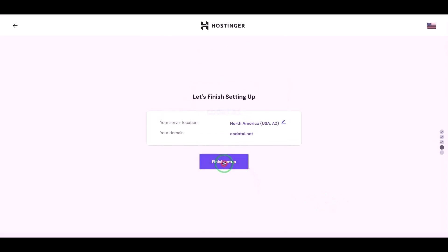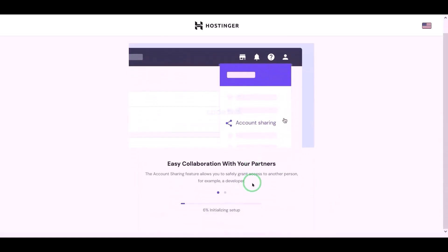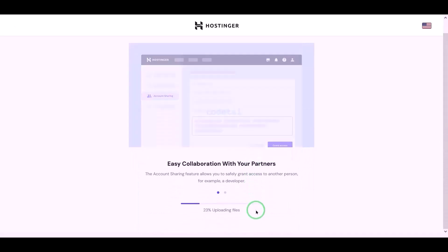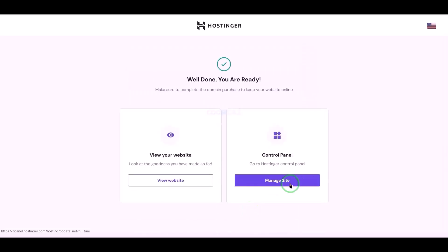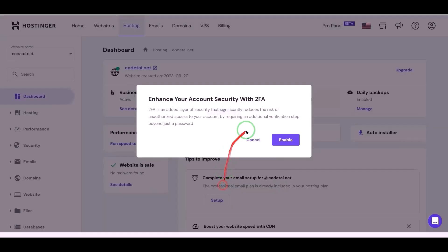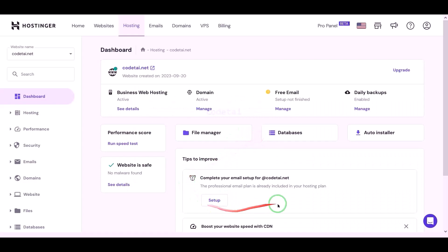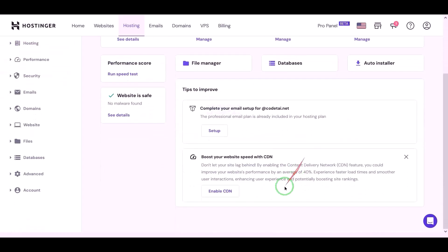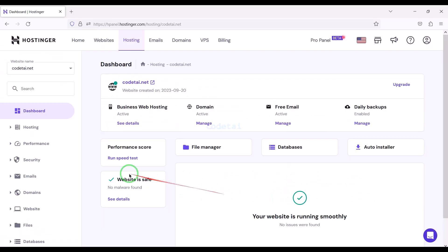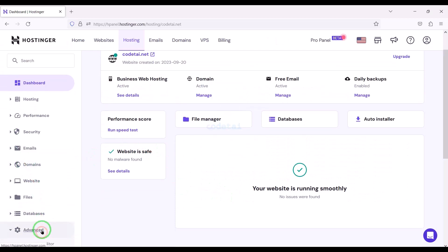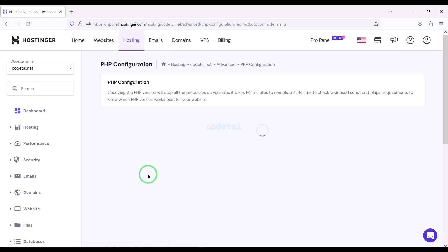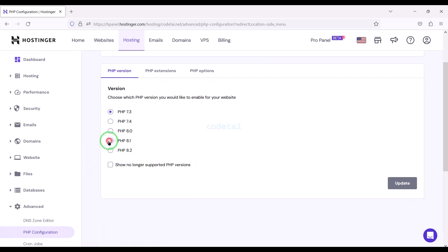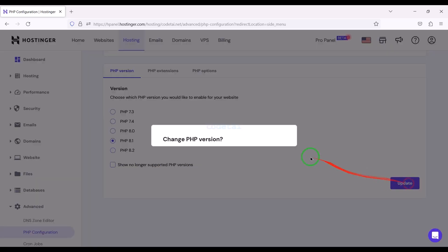Click on finish setup and then go to the hosting control panel. We have successfully purchased domain hosting from Hostinger. Now we will change the PHP version of the hosting panel — we will select PHP 8.1 version as per source code documentation.